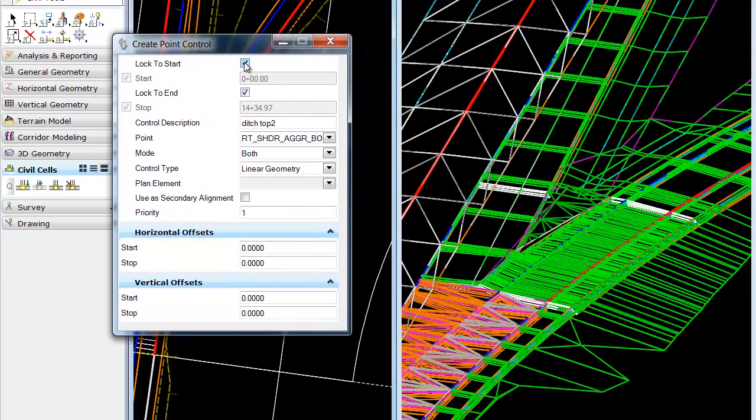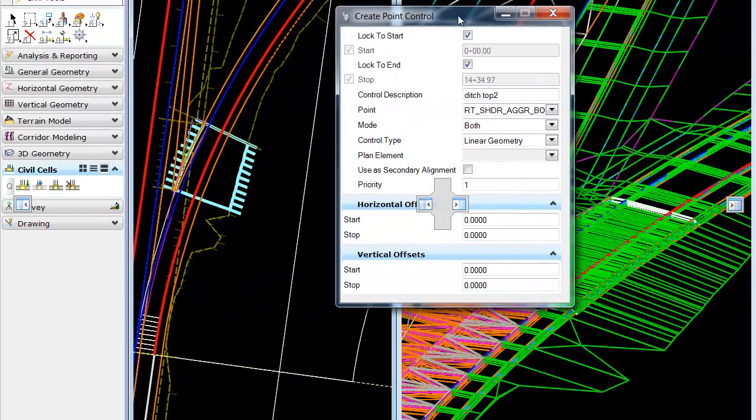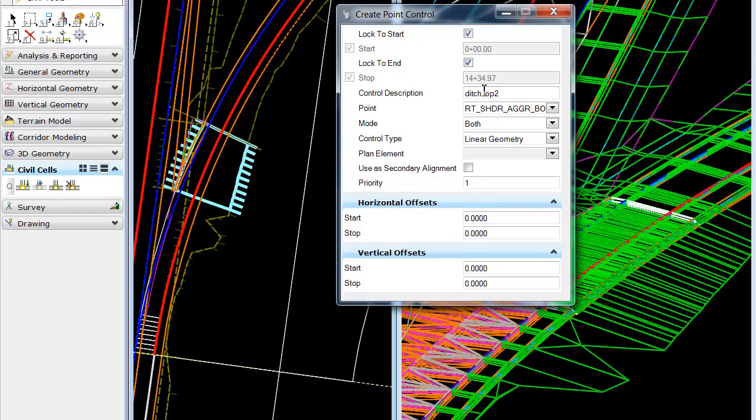So, in this case, we're going to lock to both the start and the end of our cell. We'll just call this super one.